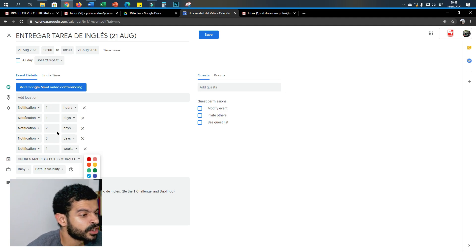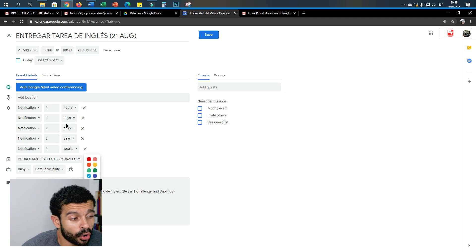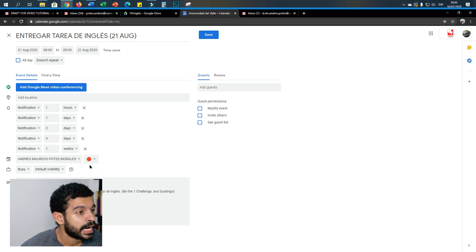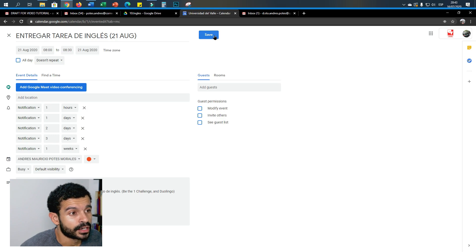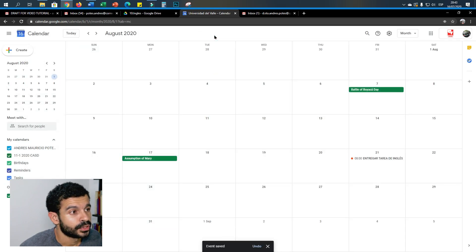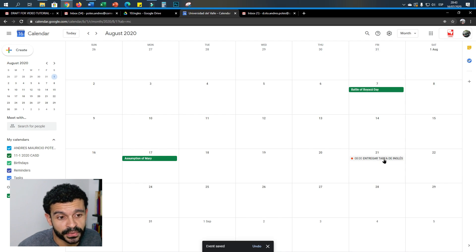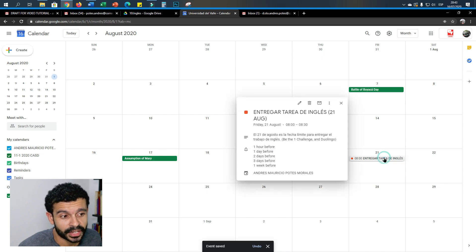So this is a way to differentiate the events that you have on the calendar. Let's say that for English you always will use, let's say tangerine, this color. And then you click here, save. And now on the 21st of August, you have this event.